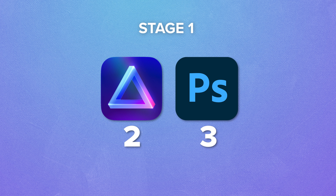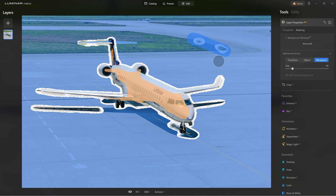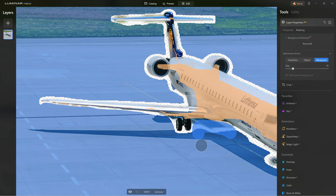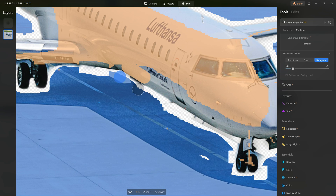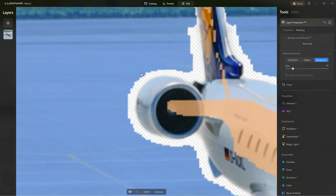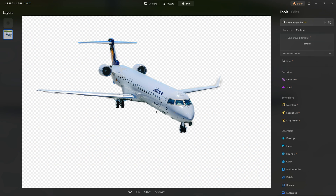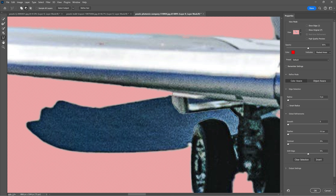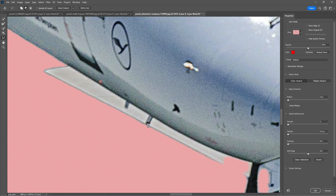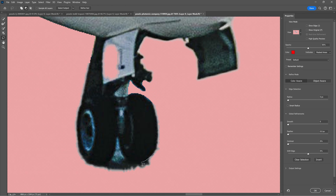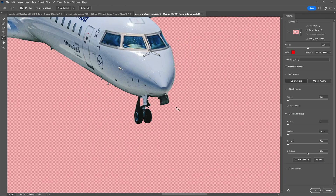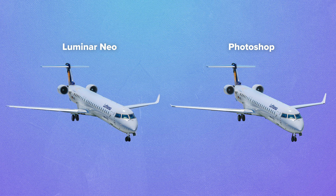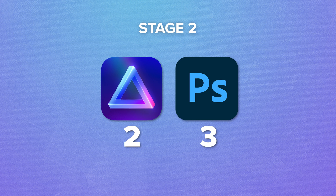The score is now Photoshop 3, Luminar Neo 2. For stage two with the airplane, I tried hard to refine the Luminar Neo selection, but it took forever and I wasn't satisfied. In Photoshop, I felt more confident using the classic lasso and polygonal lasso tools to add or remove from the selection, finishing with 10% smoothness and contrast and minus 5 shift edge. Photoshop wins another point — final score Luminar Neo 2, Photoshop 4.